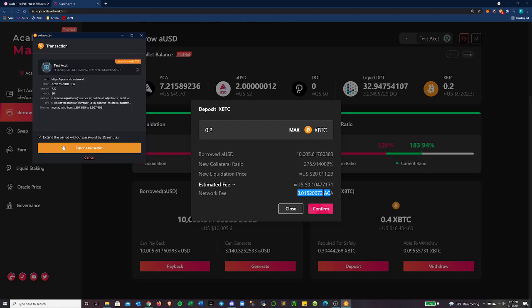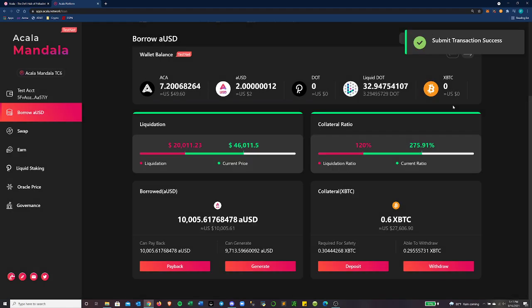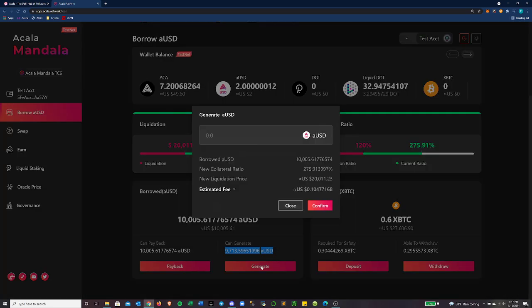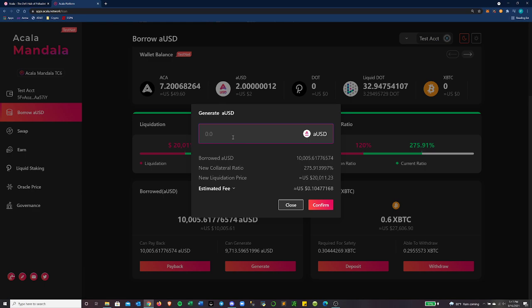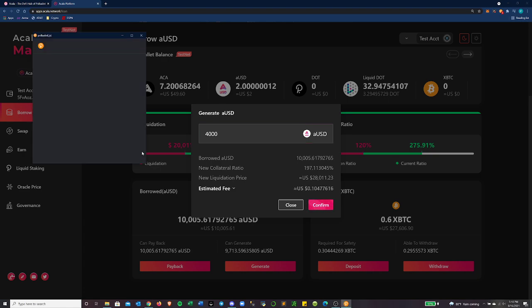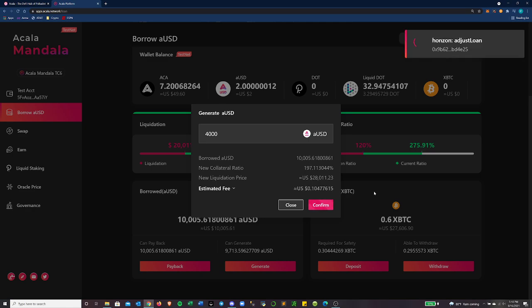I'll load over here. Cool. Let's extend the period. And it's going to run through up here. Cool. So that went through. I can now generate 9,000 AUSD. What I'm going to do is generate about 4,000 of this without doing the math. That should keep me at that price point I was looking to do.